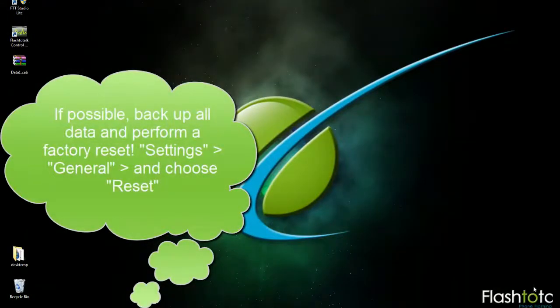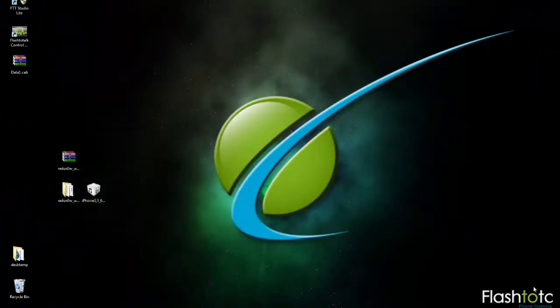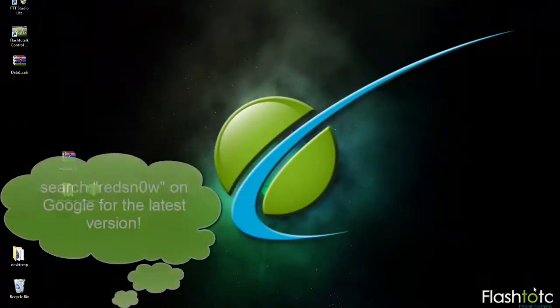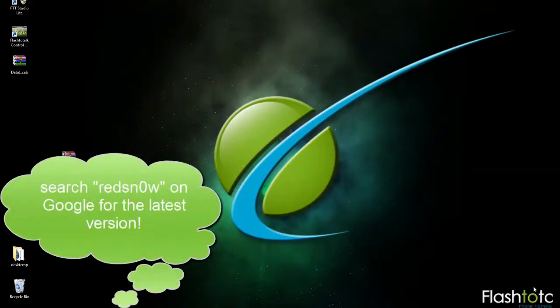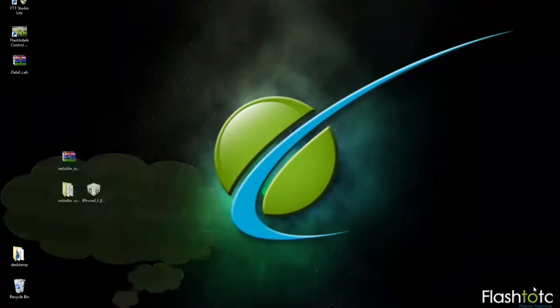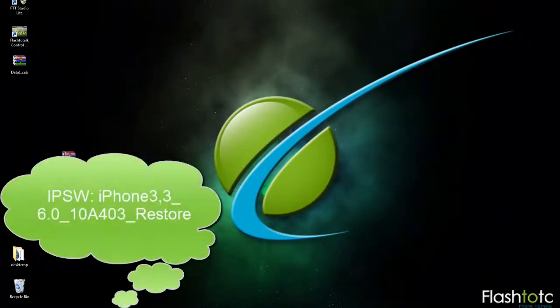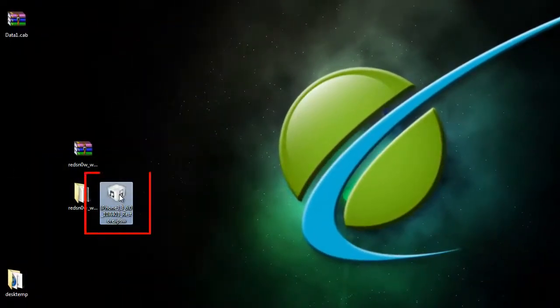The first thing you want to do is make sure you have the latest version of RedSn0w downloaded and also the 6.0 IPSW. Regardless if you're on 6.0 or 6.0.1, you want to have this file downloaded.